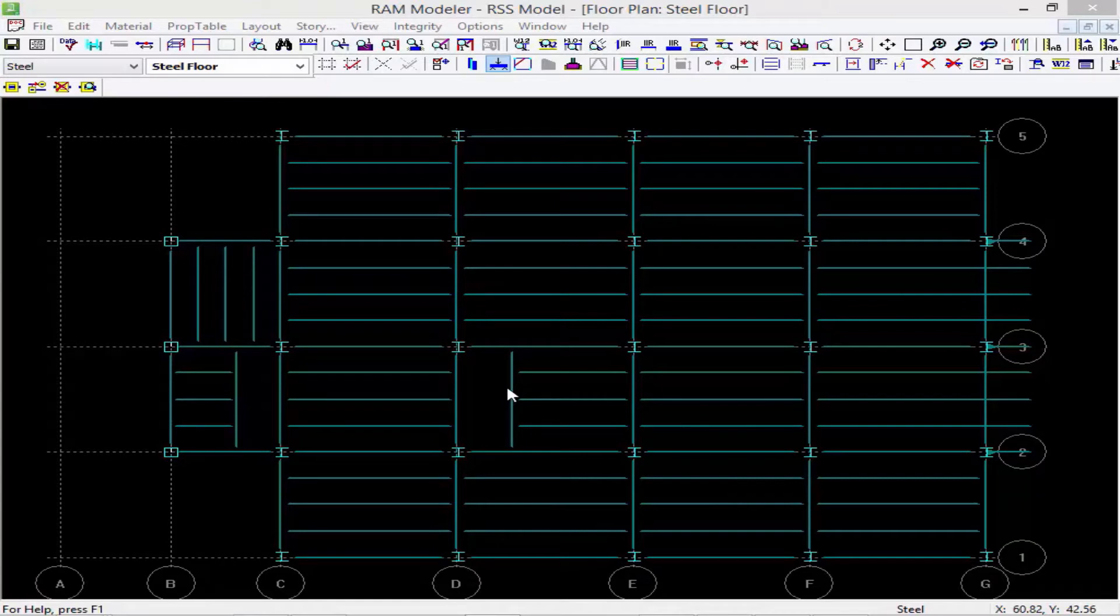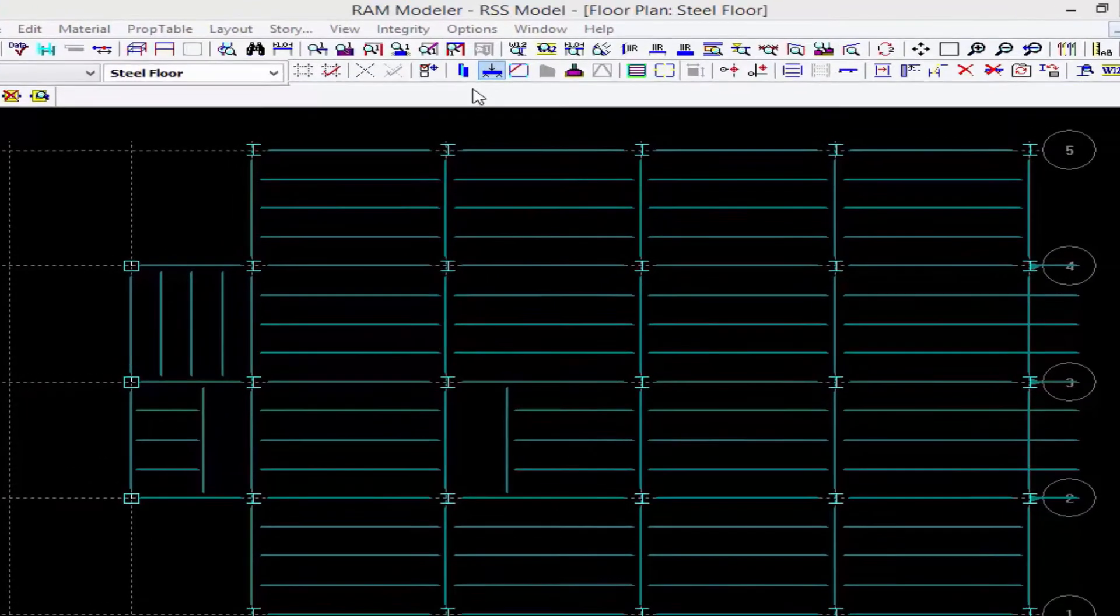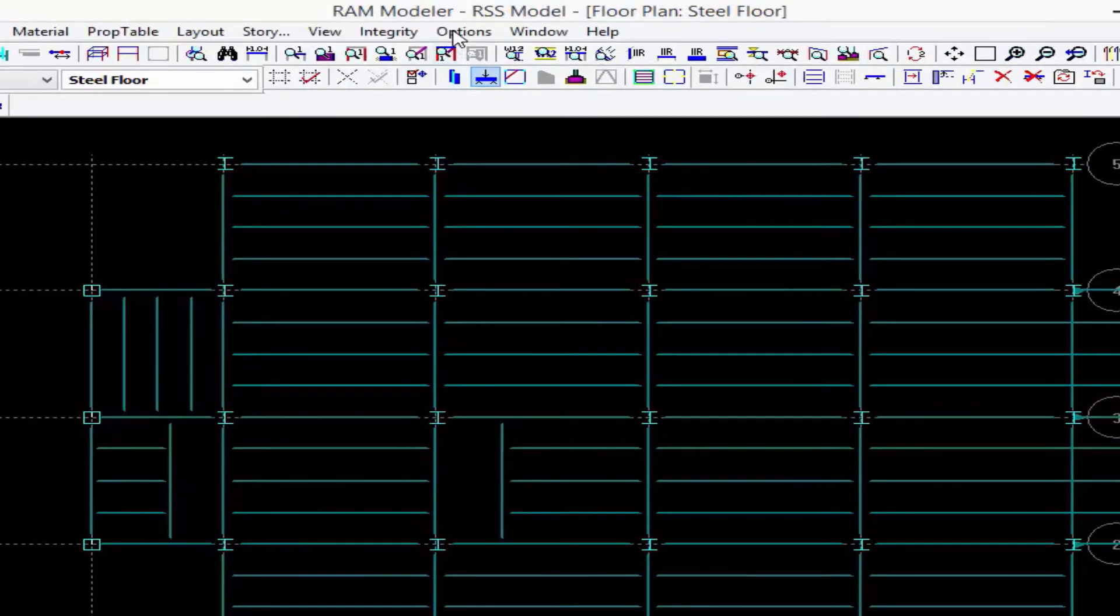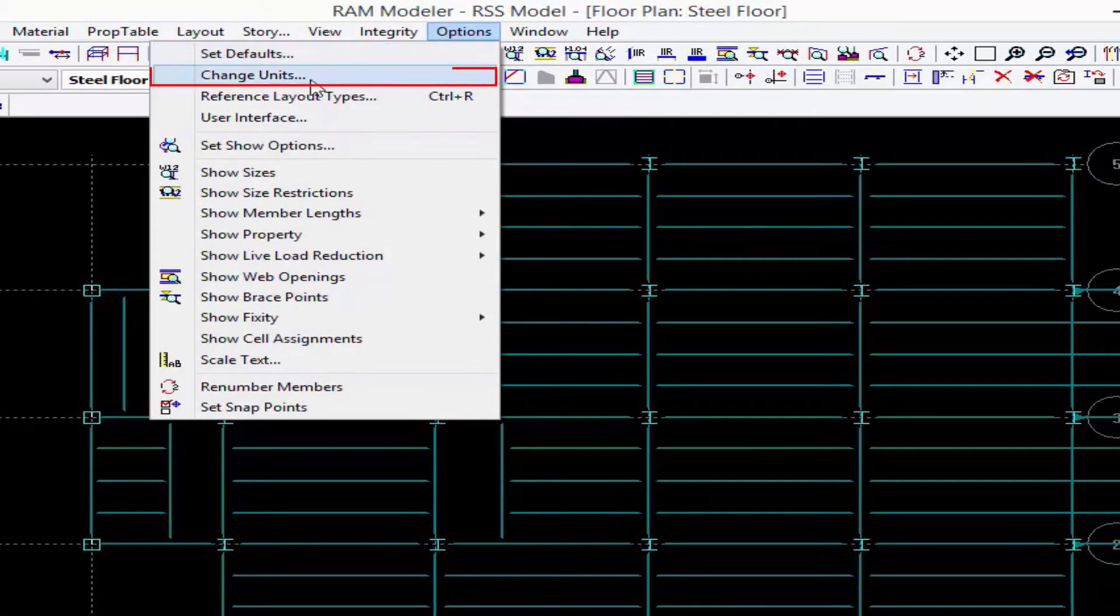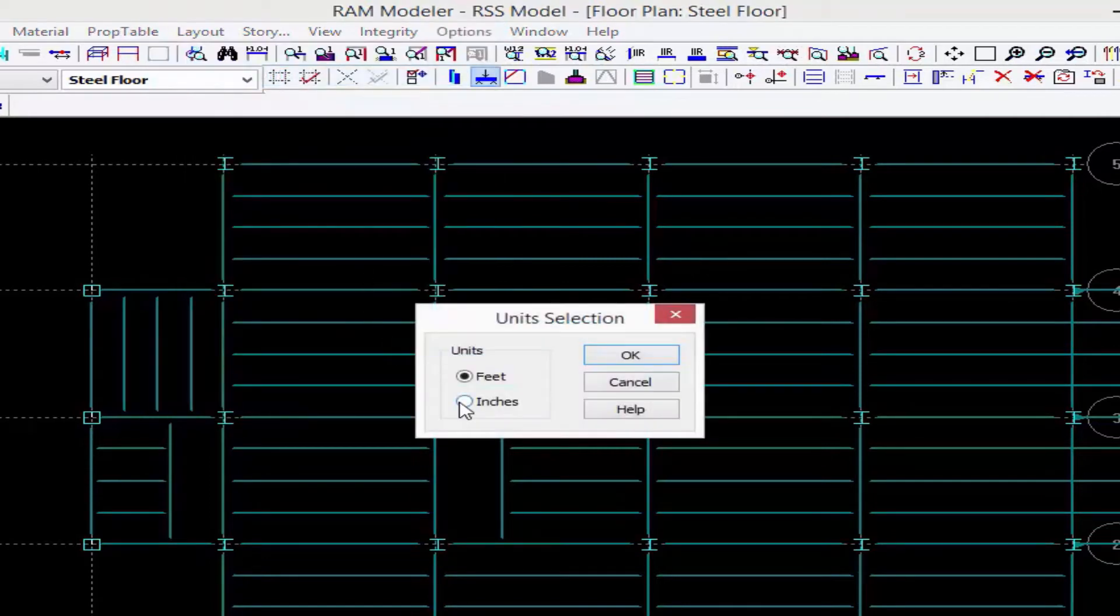What I'm going to do is go up to the Options menu bar and select Change Units, and I'm going to change from feet to inches, and then we'll go ahead and click OK.